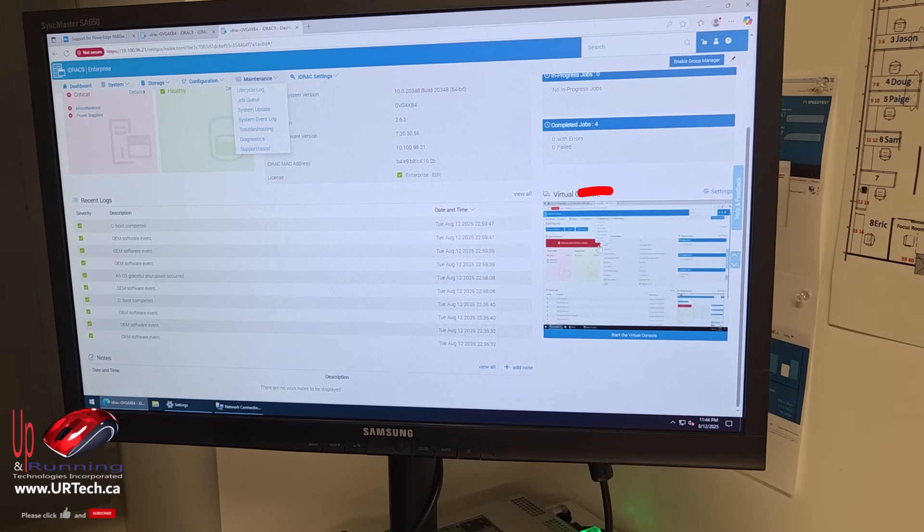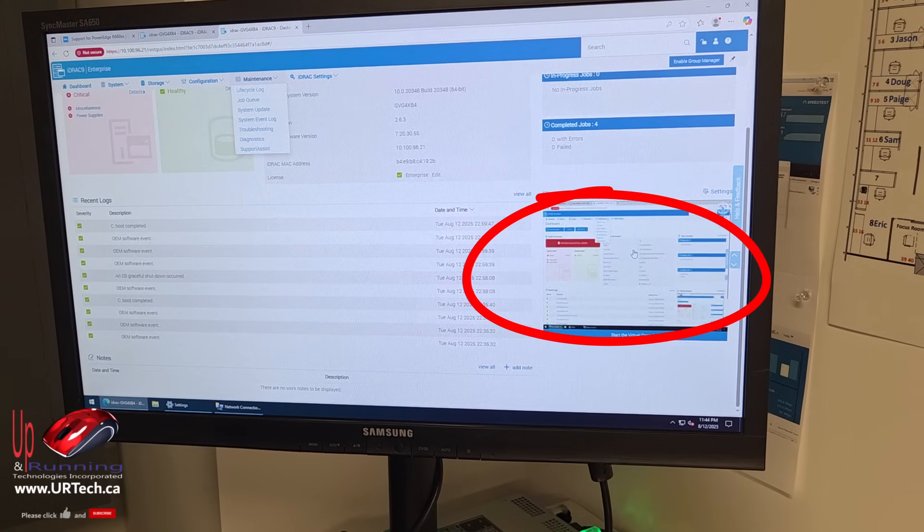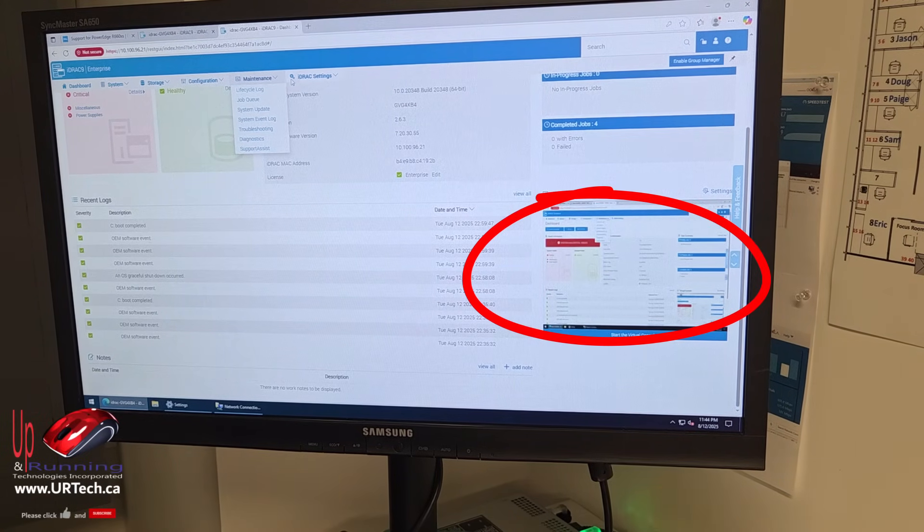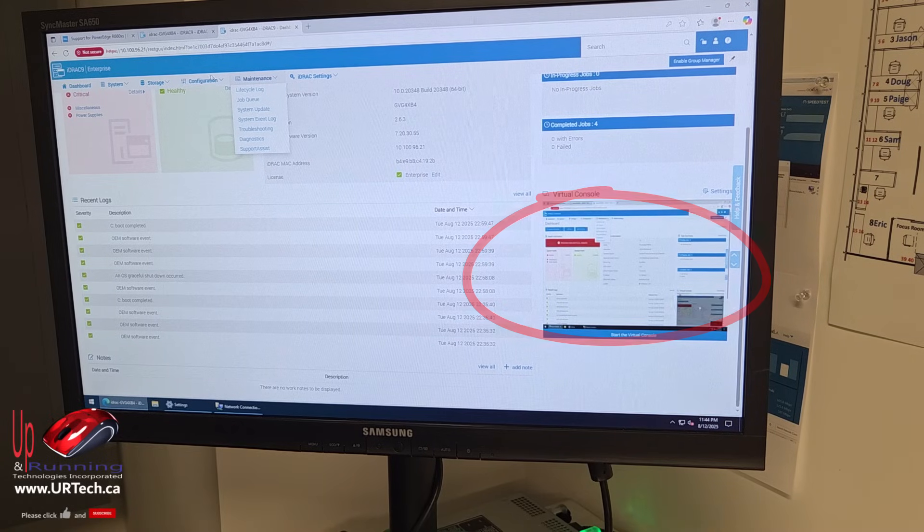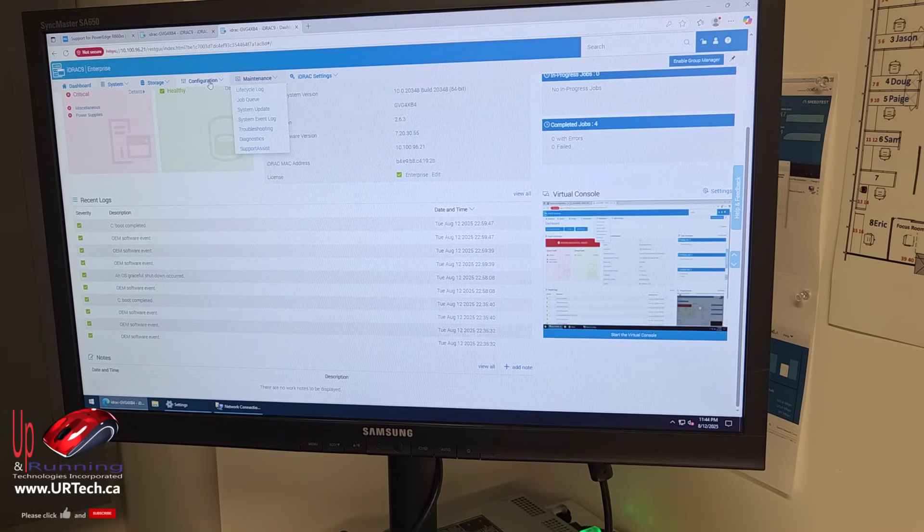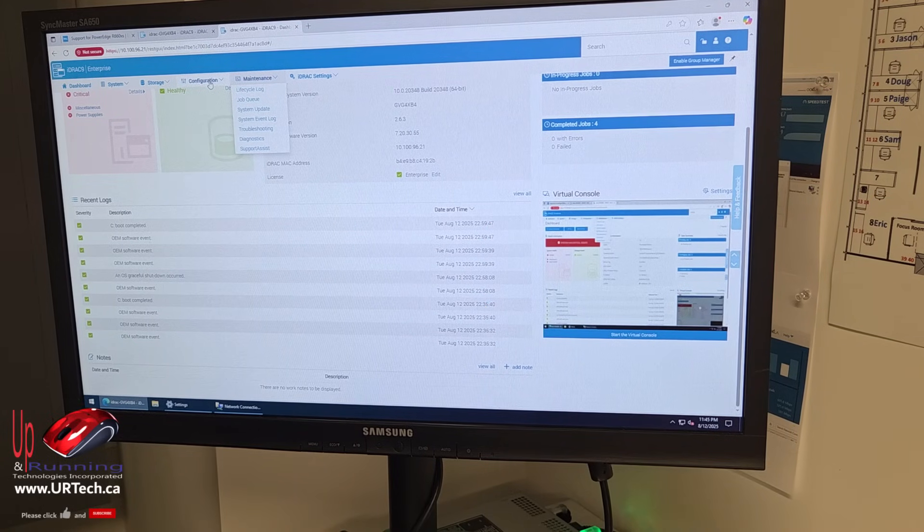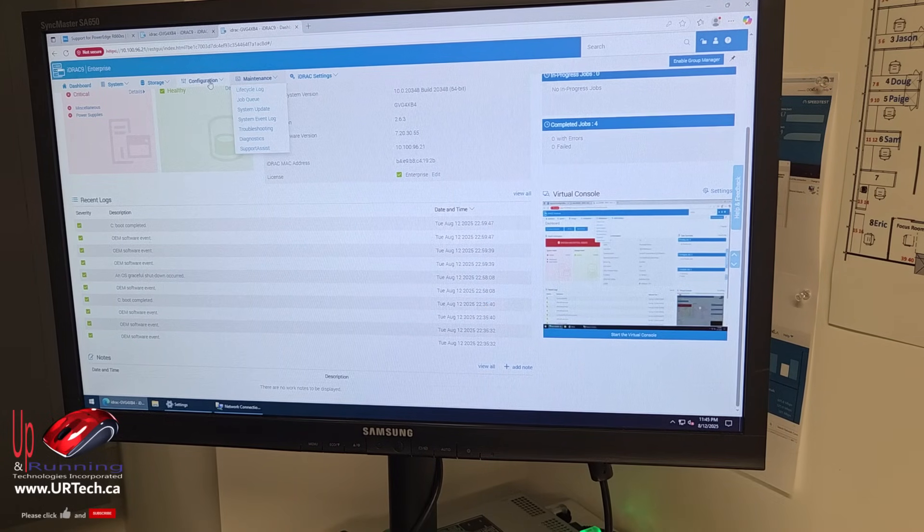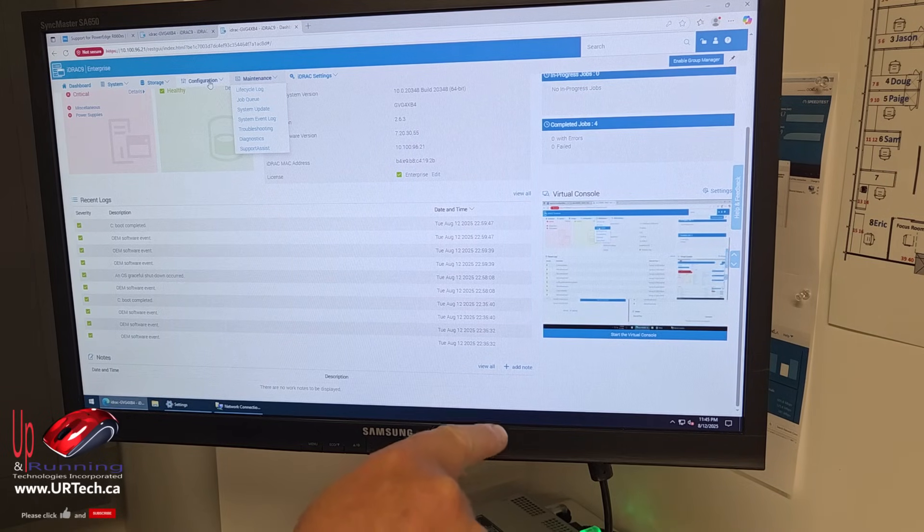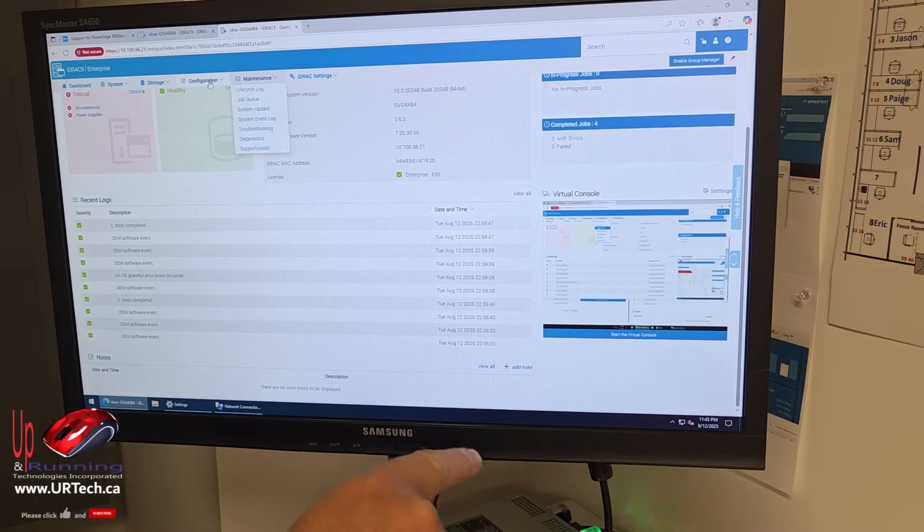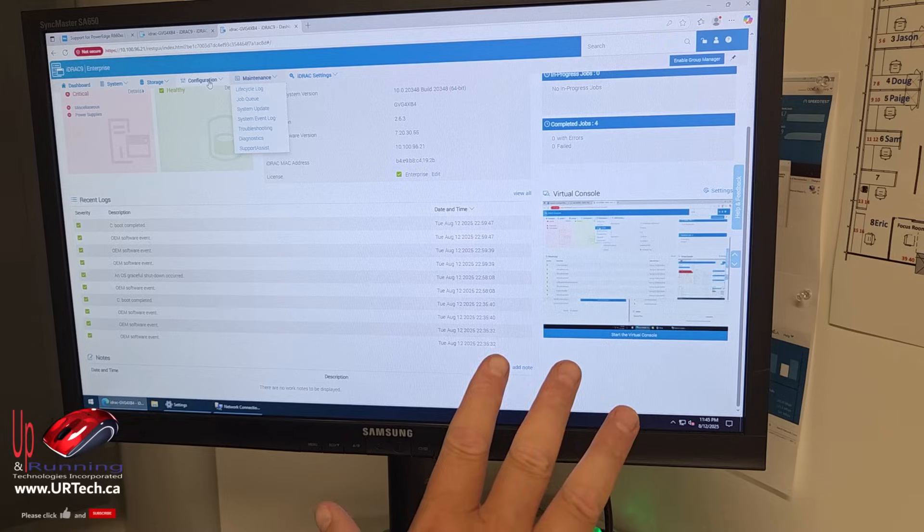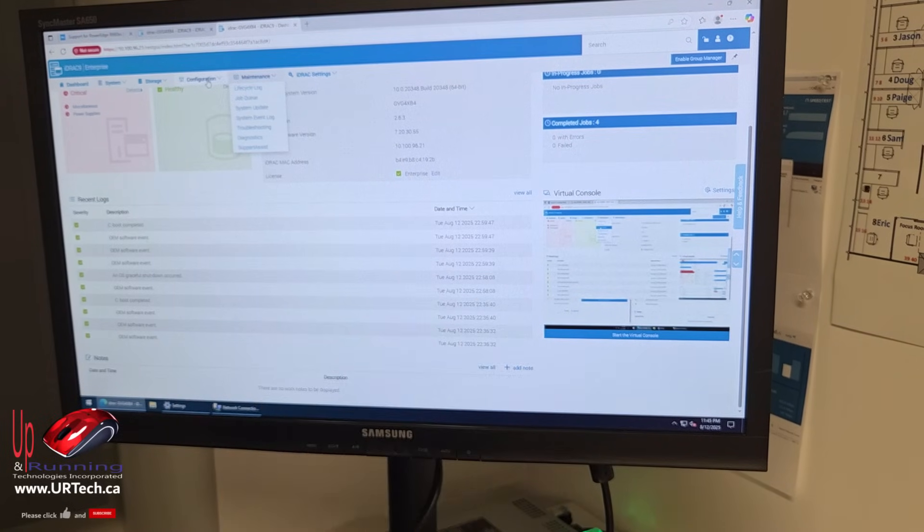Look. You can even get a virtual console and see what's on the screen, which right now is itself. But you can manage this, you can power this computer off, you can boot it up. As long as this computer has electricity and it's got the iDRAC plugged in with a valid IP address, you can run this thing remotely. Fantastic tool.